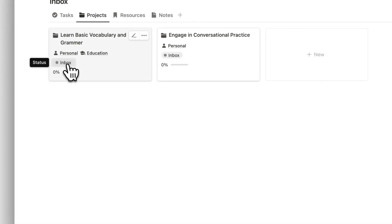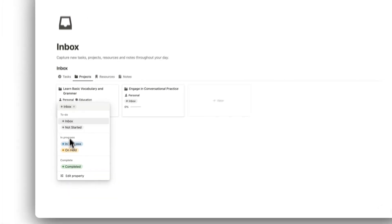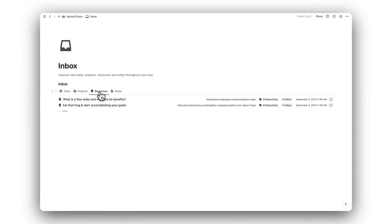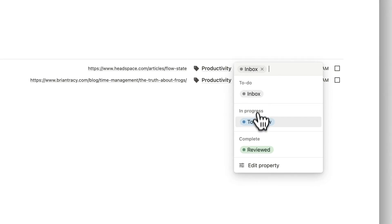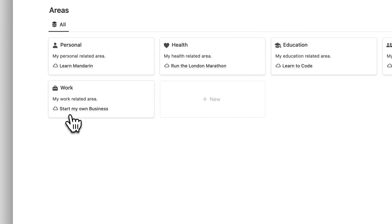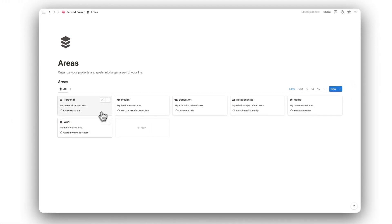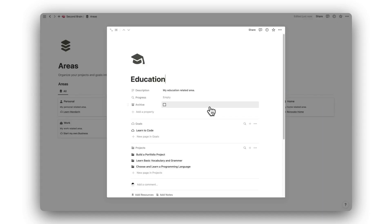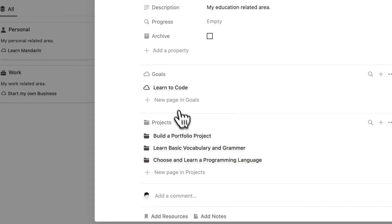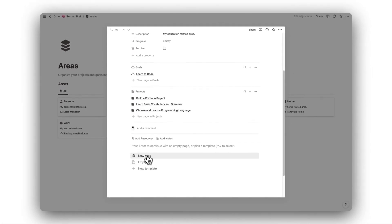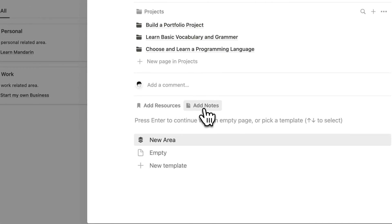We can process all captured items by navigating the tabs located at the top of the database. To move items from the inbox and into their relevant folders, simply change the status of the item. Let's now take a look at the Areas folder. We can organize our projects and goals into larger areas of life. This helps us to keep our personal life separate from our work and school life. Simply click on an area to view all projects and goals that have been assigned to that area. We can also assign resources and notes to an area if we want to.